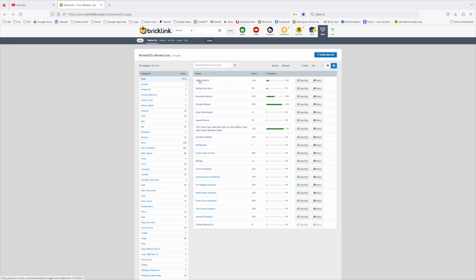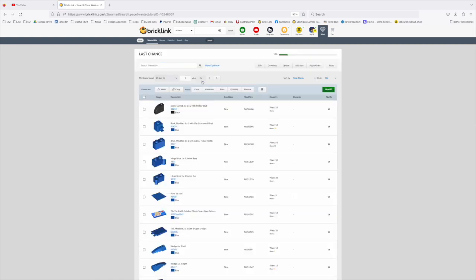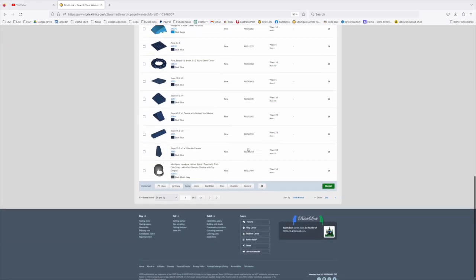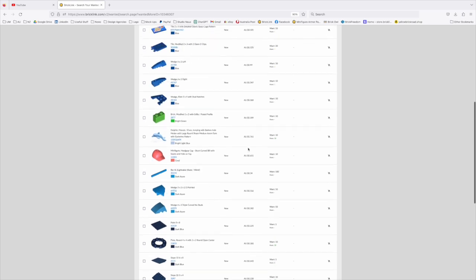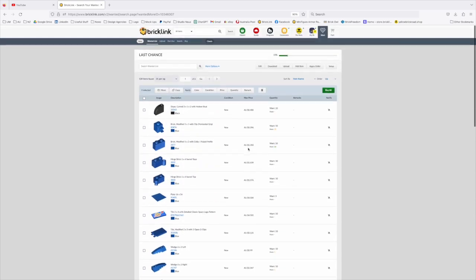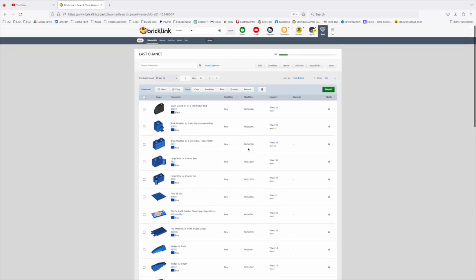So let's go into this last chance one. Anyone that was watching the vlogs will remember there was a list of parts that were released that were going to be discontinued in terms of Pick a Brick website. So this is a look at the ones that I selected out of that that I thought were interesting and parts that I didn't have in the store.